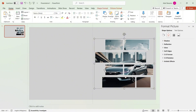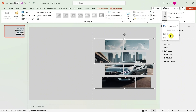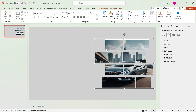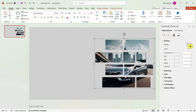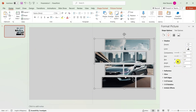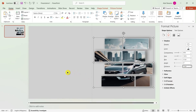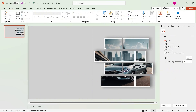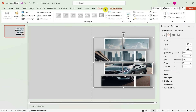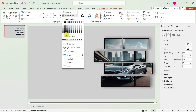If the image doesn't fit, go to Picture Format at the top, select Crop, and then select Fill. Next, click the image, go to Shadow, select a shadow design, and customize it. For example, change the blur effect to 25 and the distance to 12. We've now added some shadow design. Then go to Shape Format and remove the outline.